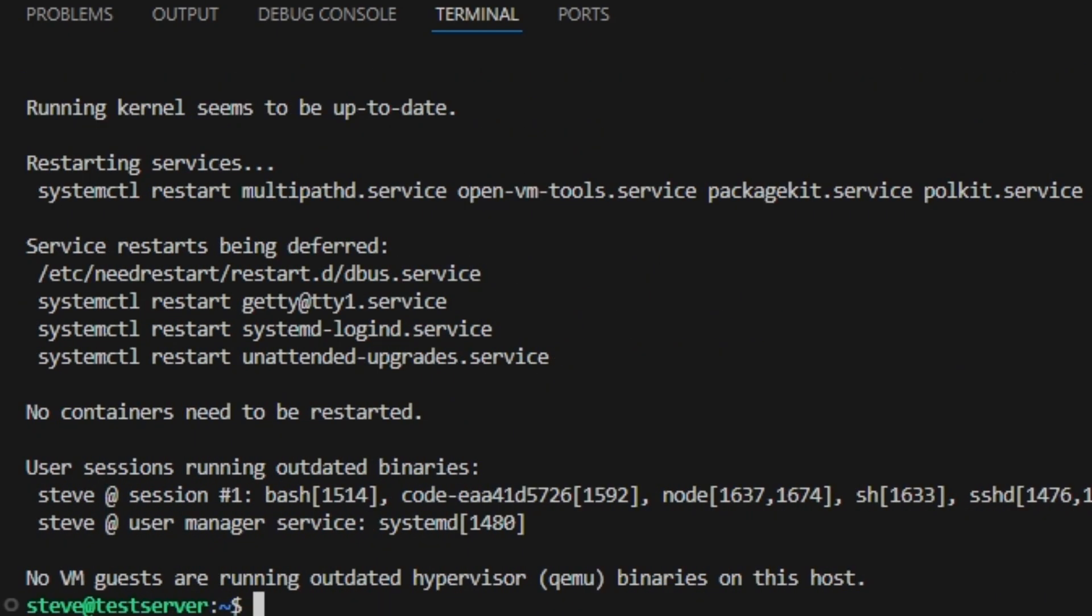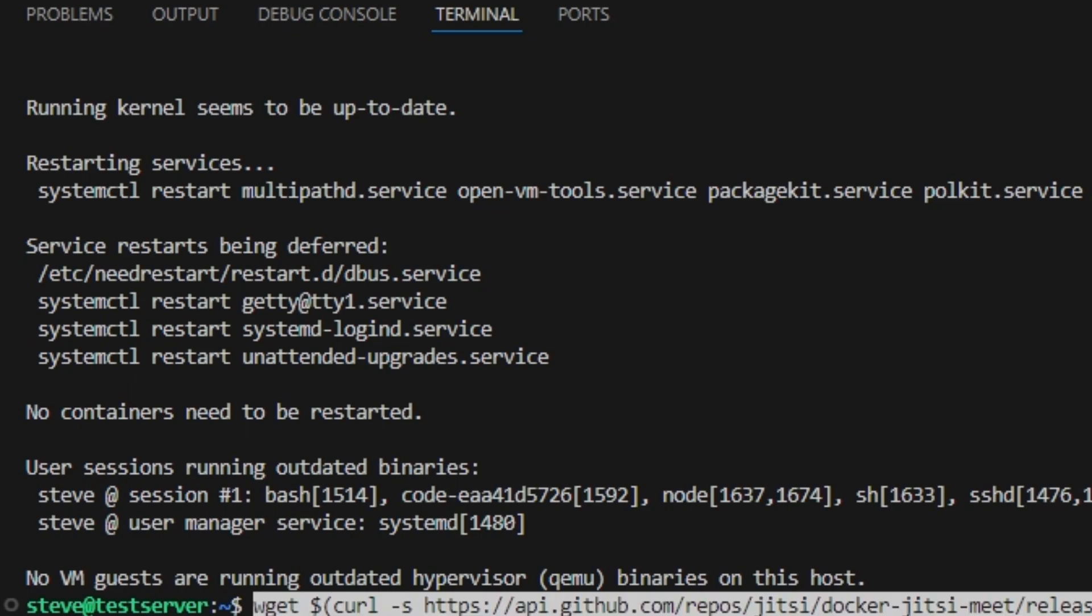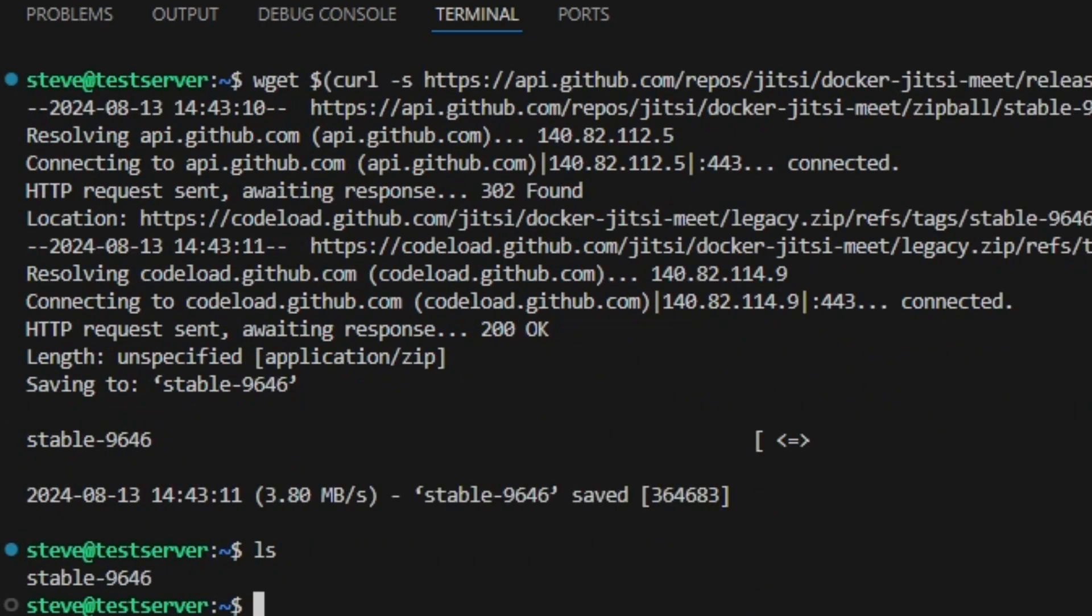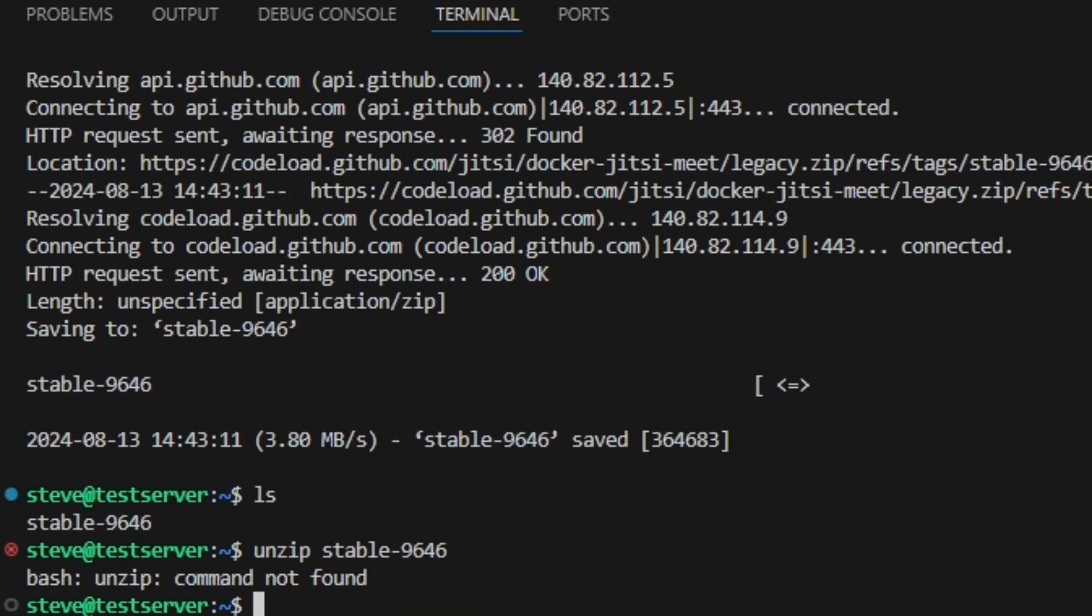Now that everything is up to date, using the command in the description below we can download the latest version of Jitsi Meet. Now we can see here we have a stable-9646 file which you need to unzip. It looks like I'm missing the unzip command here. We can install that.